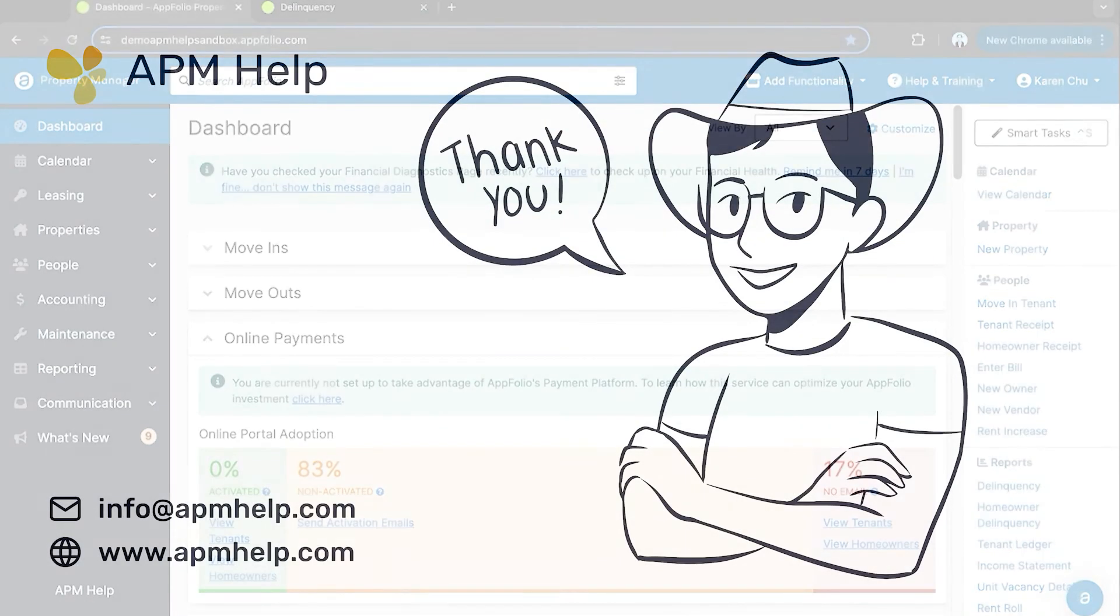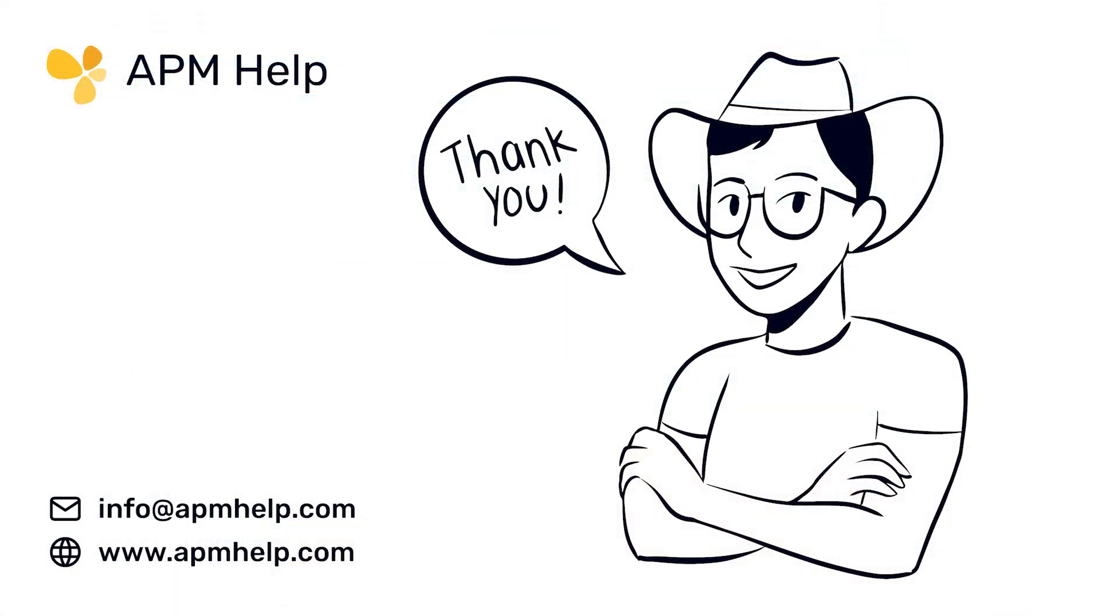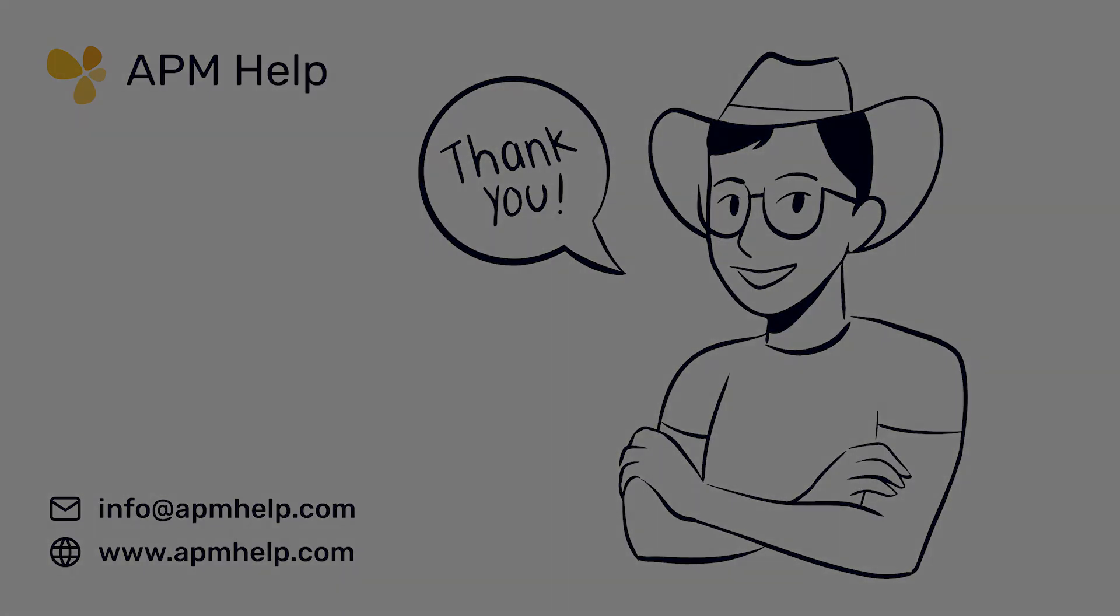Thank you for watching APM Academy brought to you by APM Help. If you have questions on the content, you can find us at apmhelp.com or reach us at info@apmhelp.com. Like, share and subscribe for more.